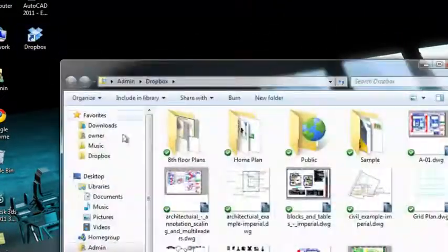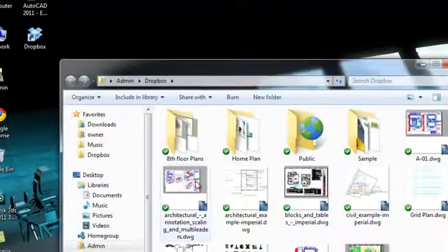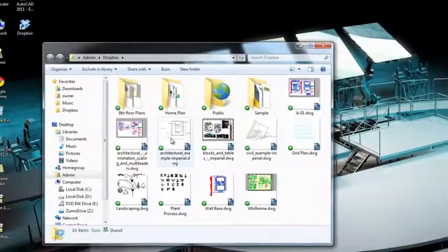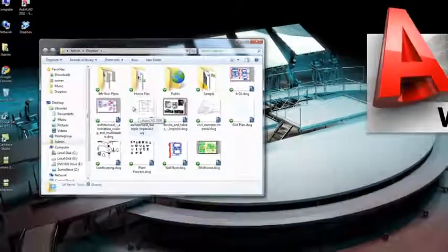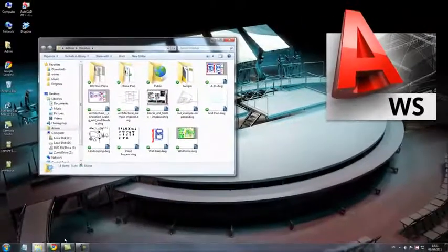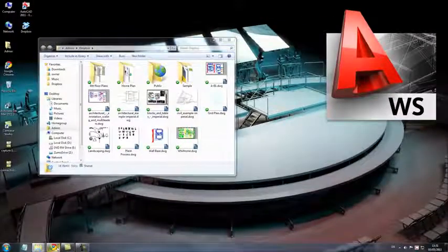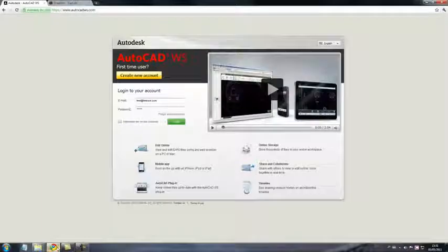Here's my Dropbox folder, and you can see this is where I keep my DWG files. Now I want to connect it to AutoCAD WS so that I can view and edit them online.